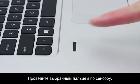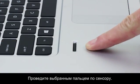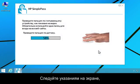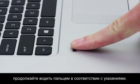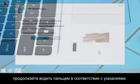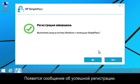Swipe your selected finger over the sensor. Follow the instructions on the screen, continuing to swipe your finger as prompted. A successful enrollment message appears.